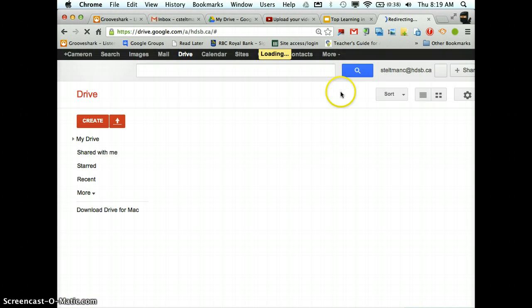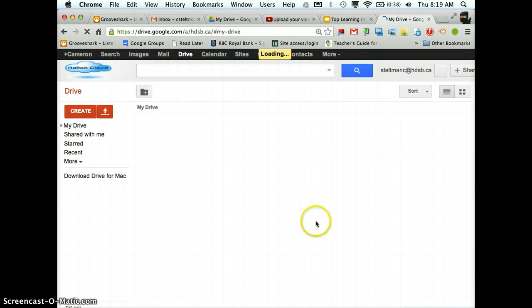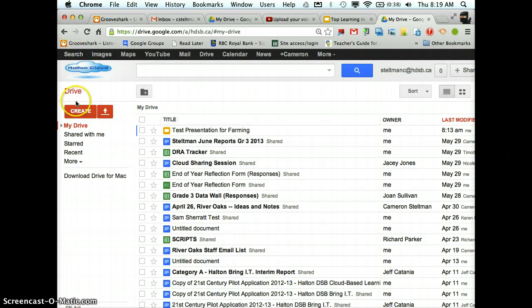So I'm just going to click login. It's going to take me right into my Google Drive.